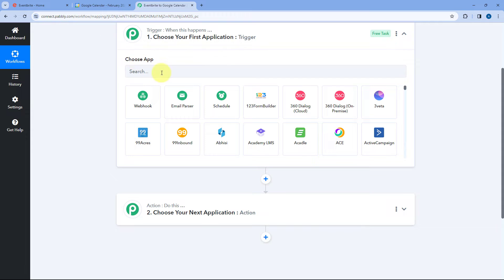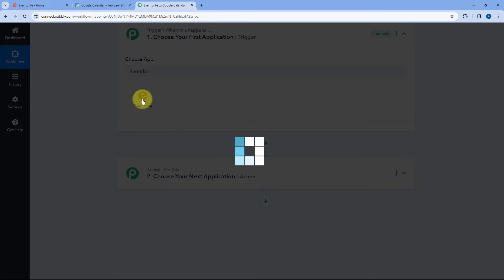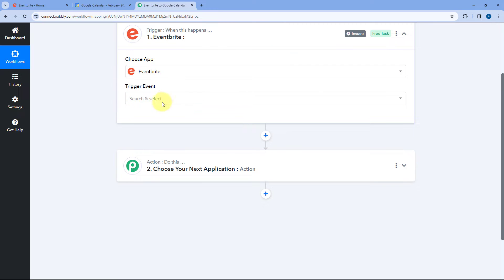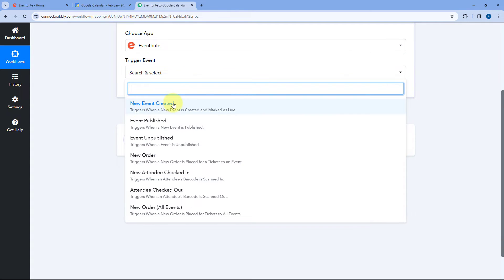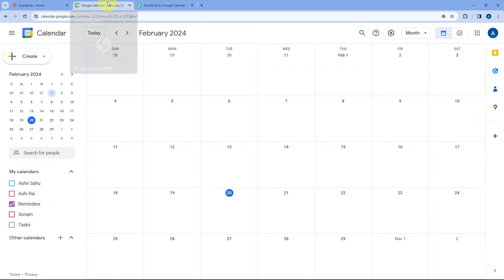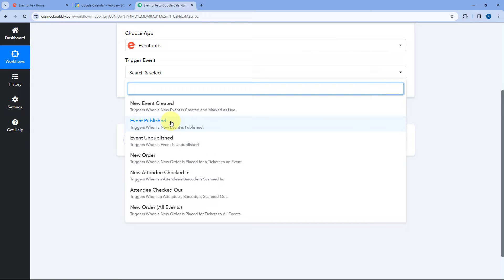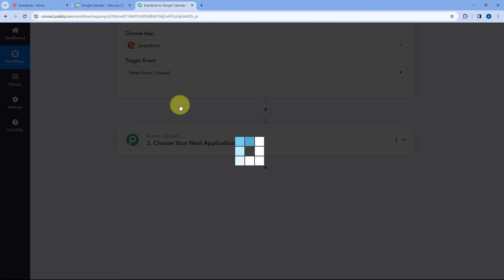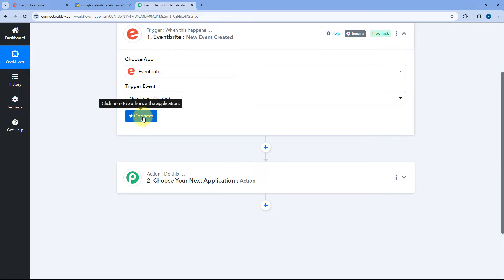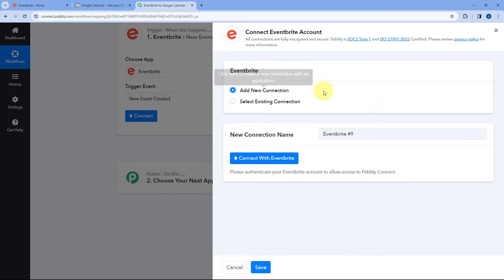Starting from the trigger window, in Choose App, search for Eventbrite and select it. After selecting Eventbrite, in Trigger Event from the drop-down, select New Event Created. There are two trigger events available: New Event Created, which we are selecting, and Event Published — use that if you only want to sync events once they are published on Eventbrite. I will be selecting New Event Created as the trigger. Then just click on Connect and select Add New Connection.